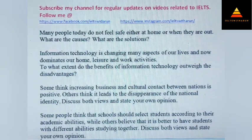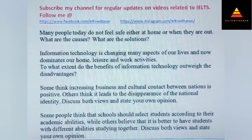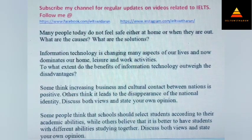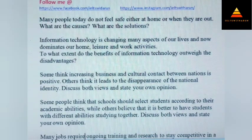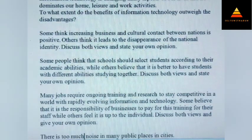Some think increasing business and cultural contact between nations is positive, while others think it leads to the disappearance of national identity. Discuss both views and state your opinion. Next, some people think that schools should select students according to their academic abilities while others believe it is better to have students with different abilities studying together. Discuss both views and state your opinion.